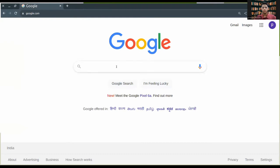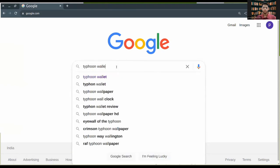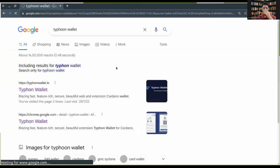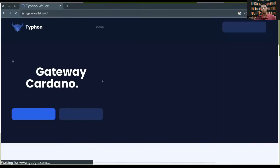This feature is supported on the Typhoon wallet. First we'll be downloading the Typhoon wallet. Their website is called Typhoon wallet.io.